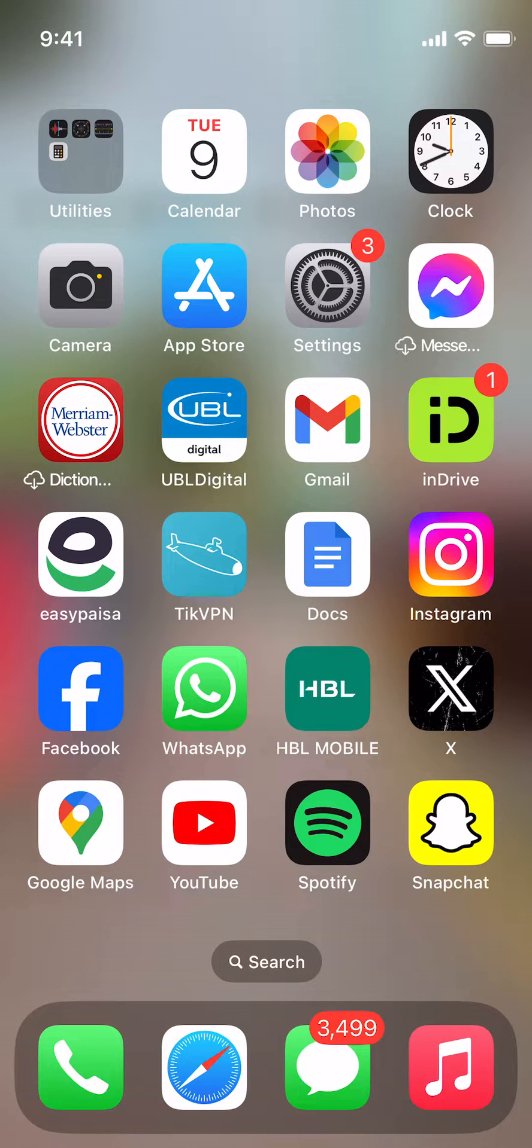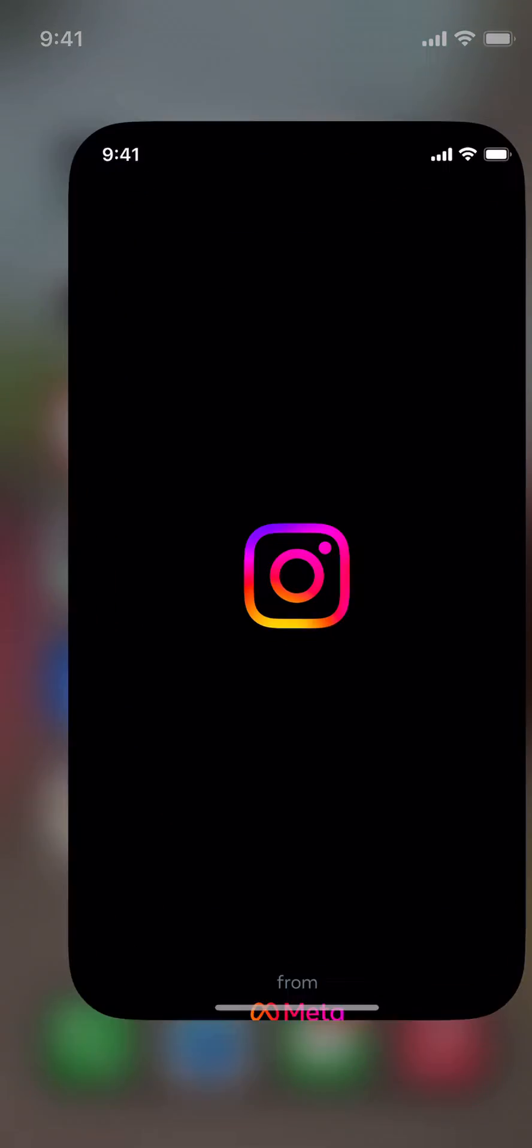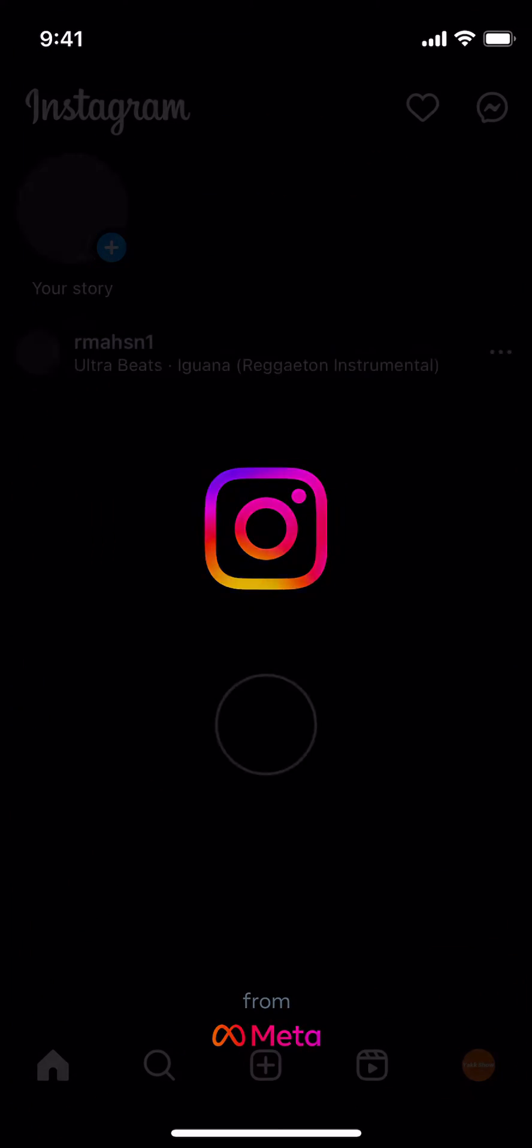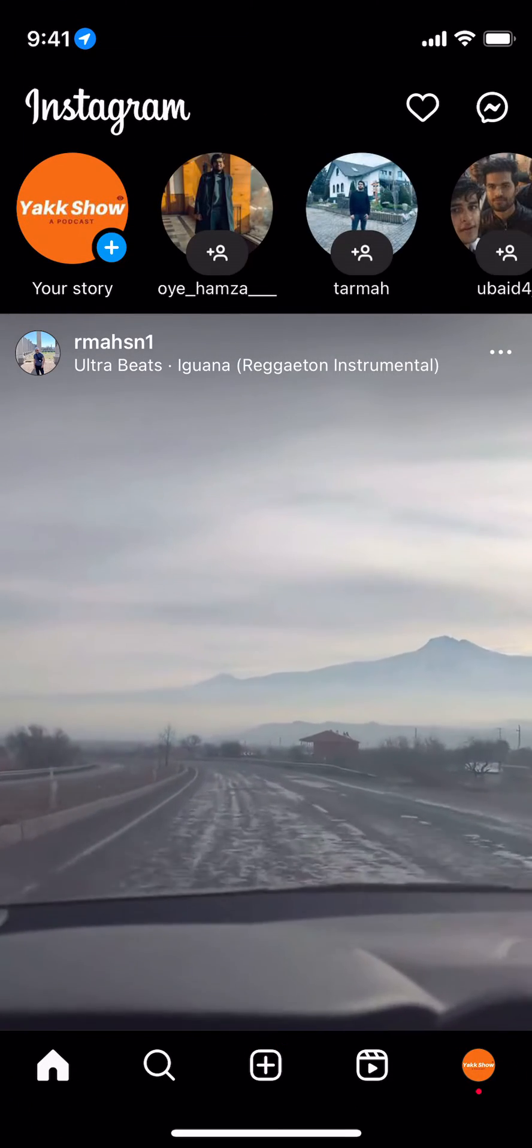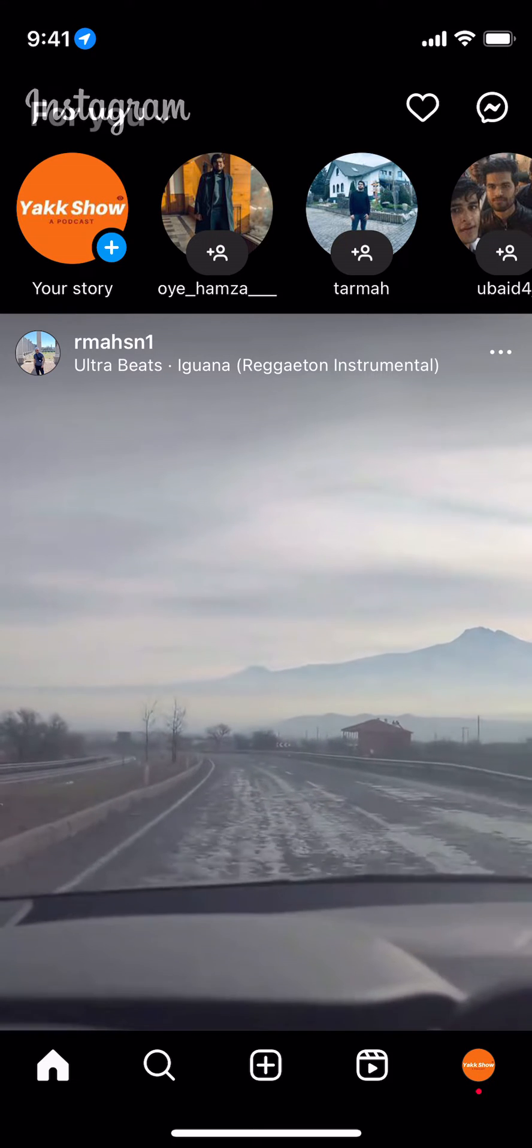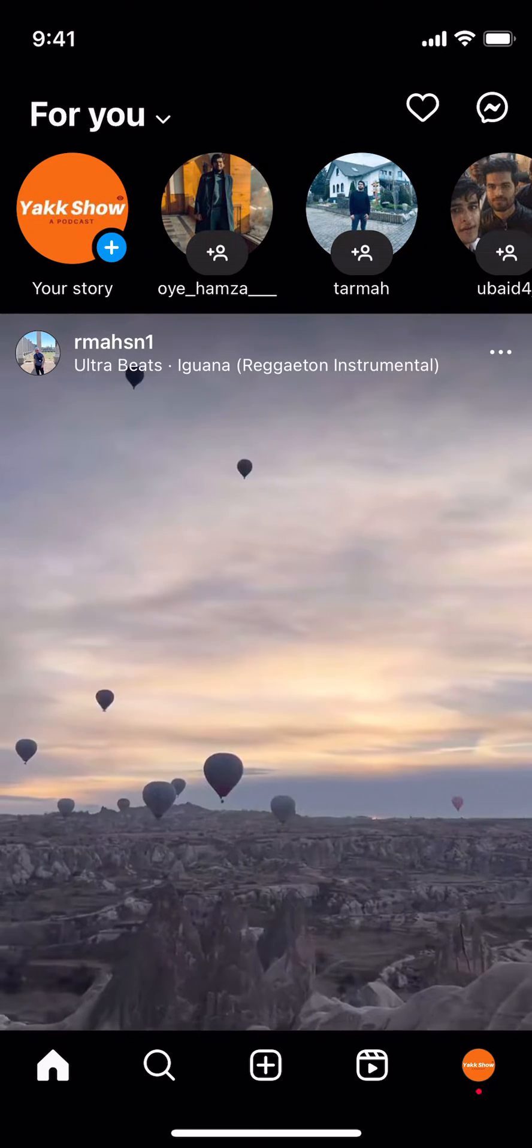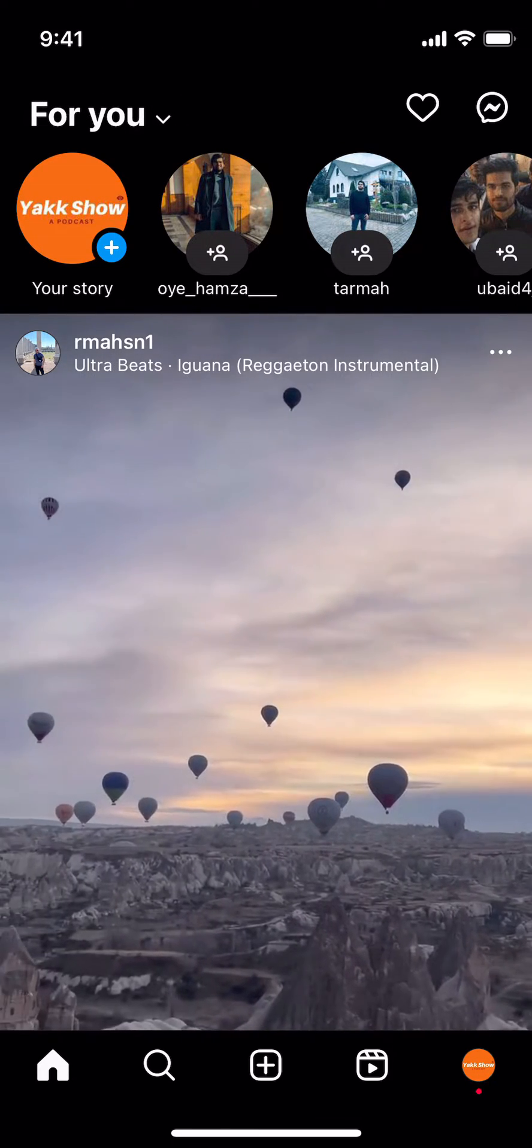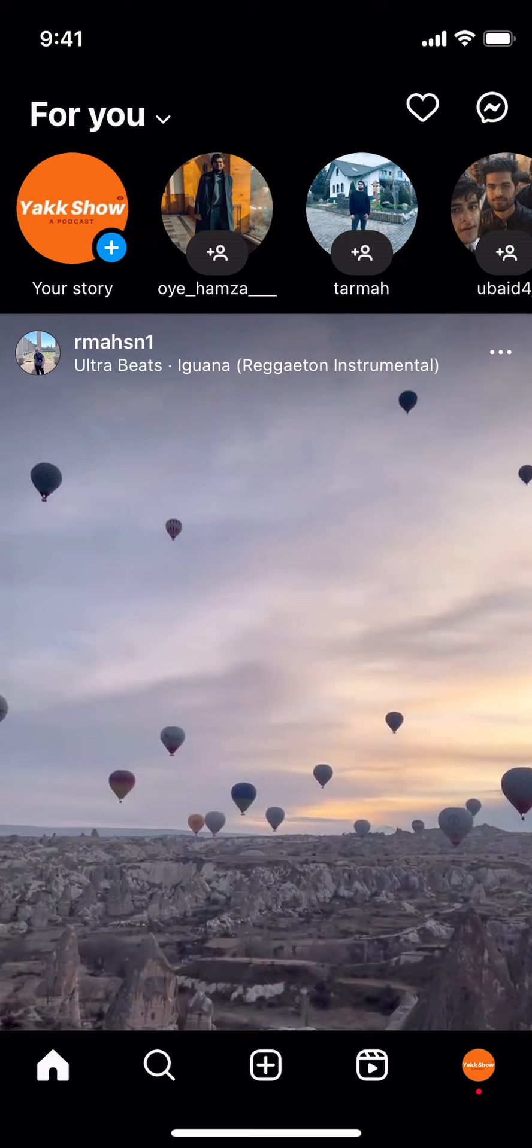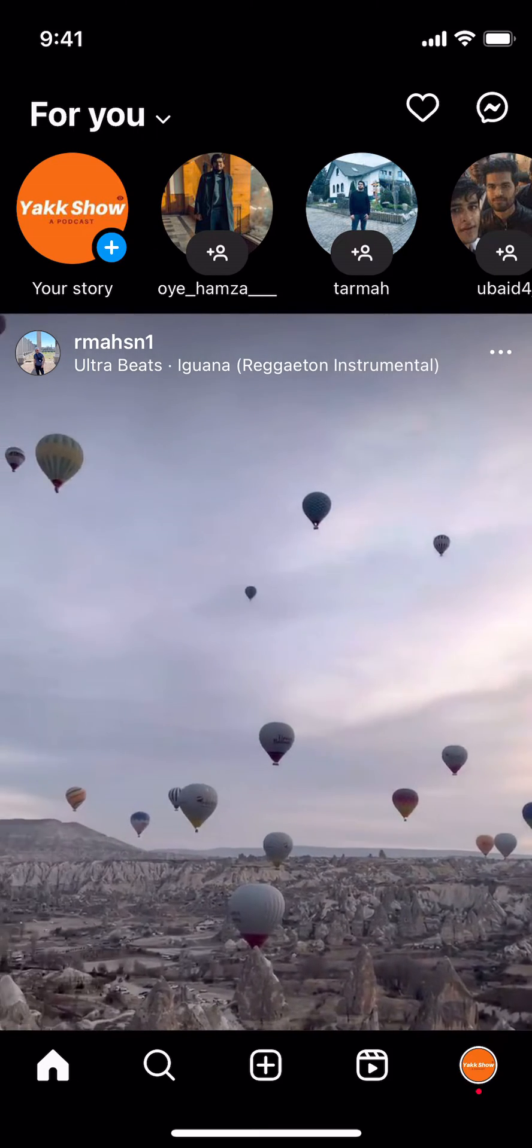The process to delete Instagram search history suggestions is quite easy and simple. Simply open your Instagram app - the process is the same for Android as well as iPhone. Tap on the profile icon at the right bottom corner.